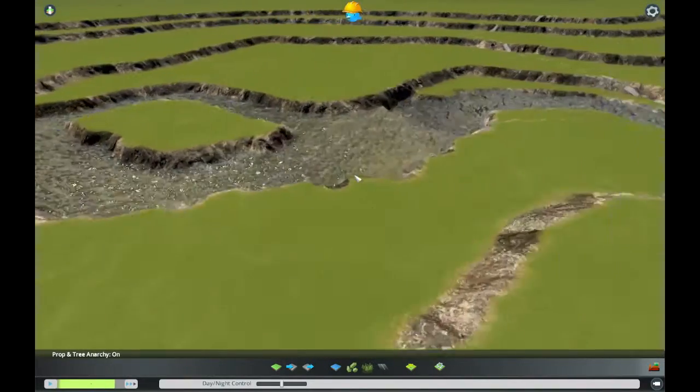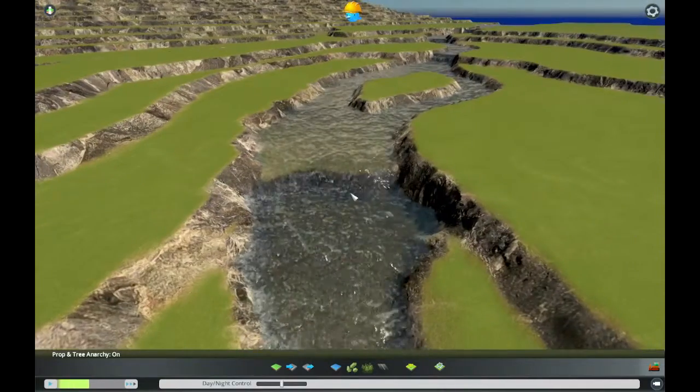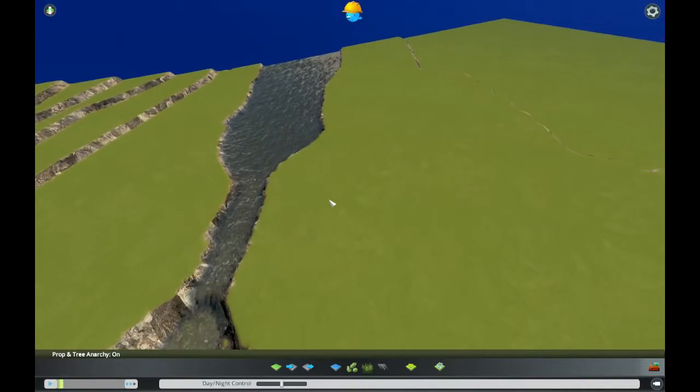The stream looks pretty nice already. Imagine it with the finished mountains, a nice road and all the trees and rocks in place.